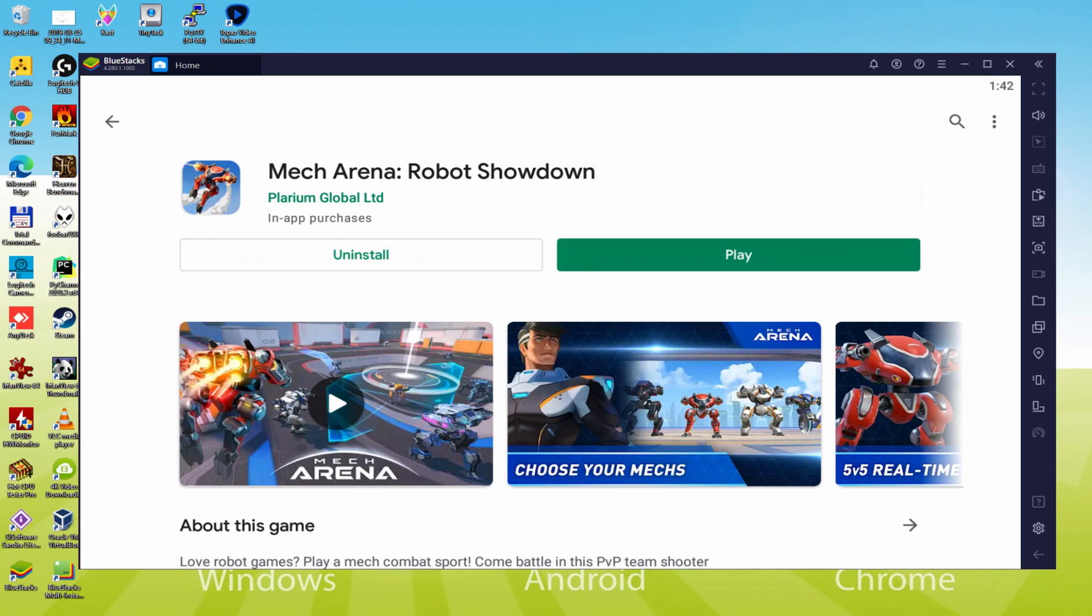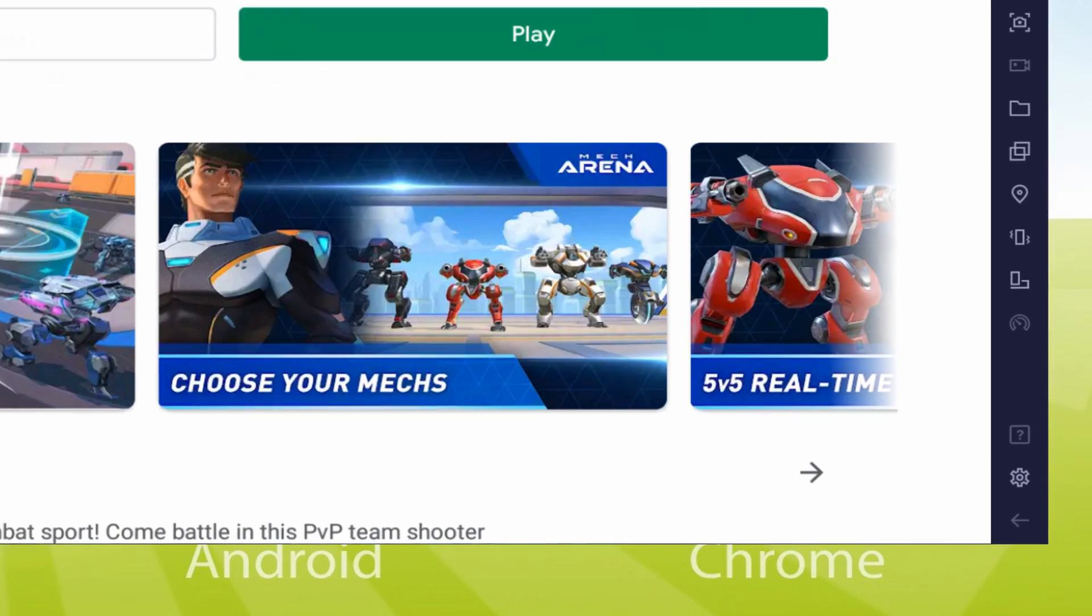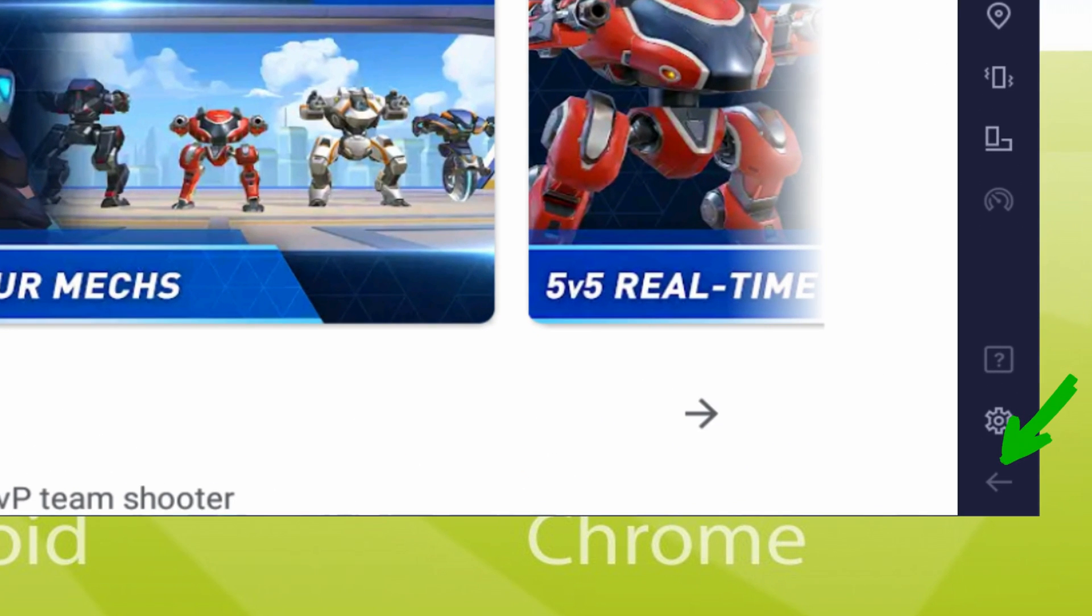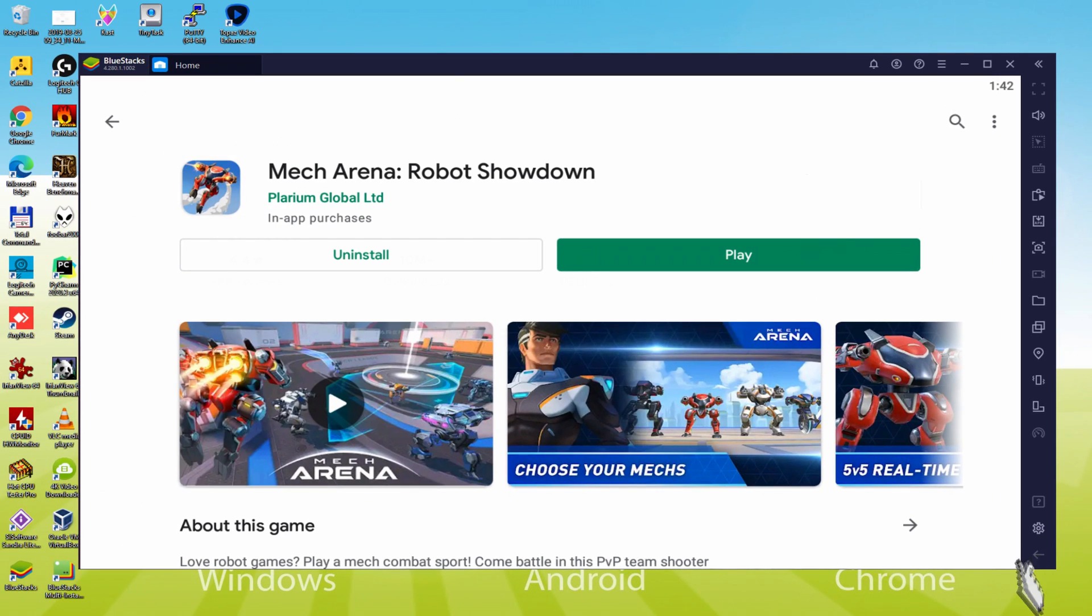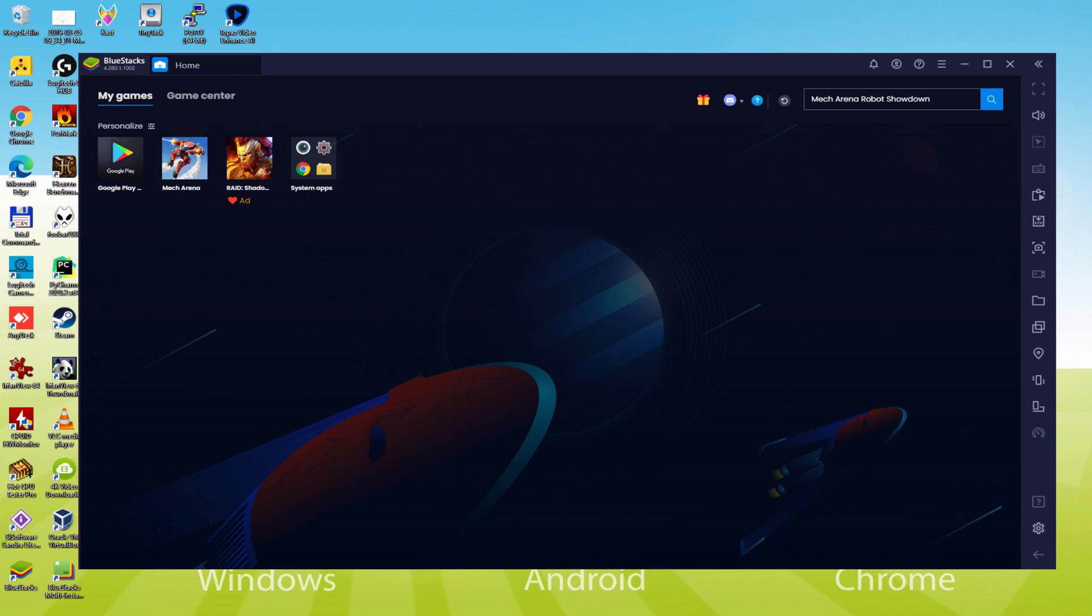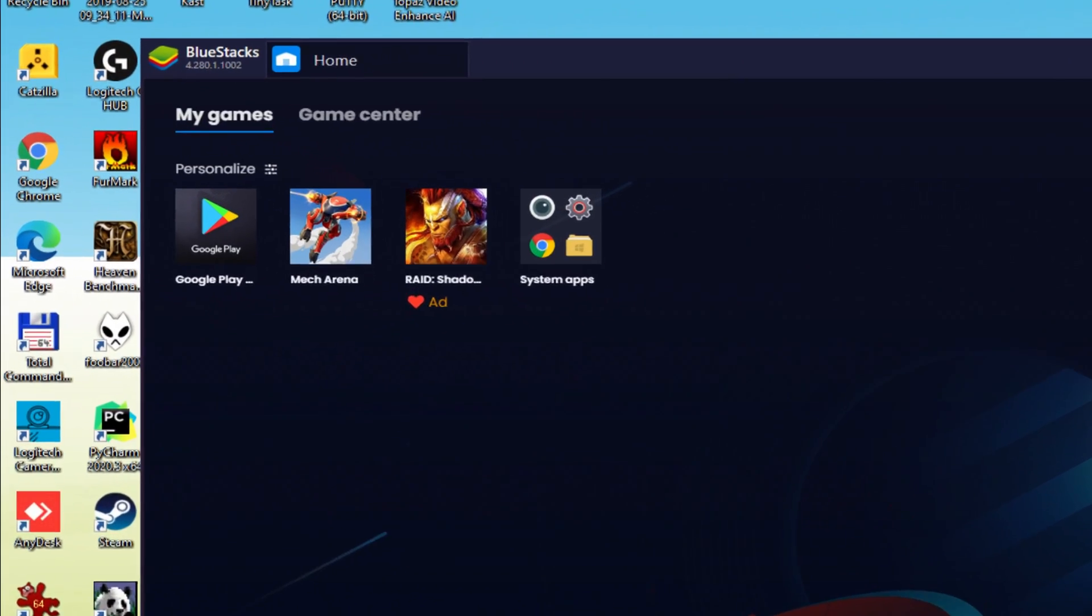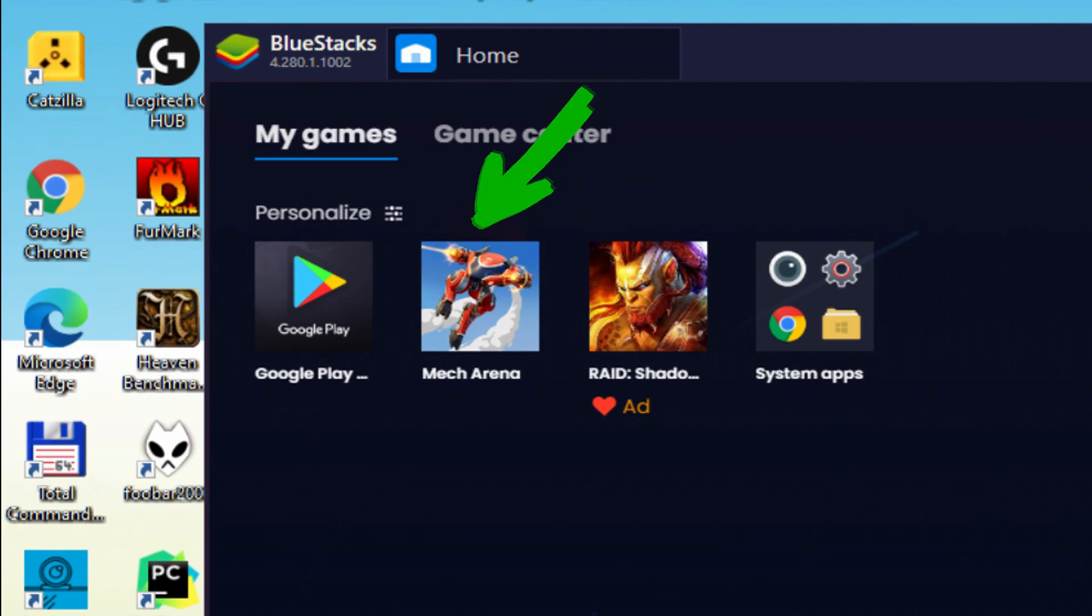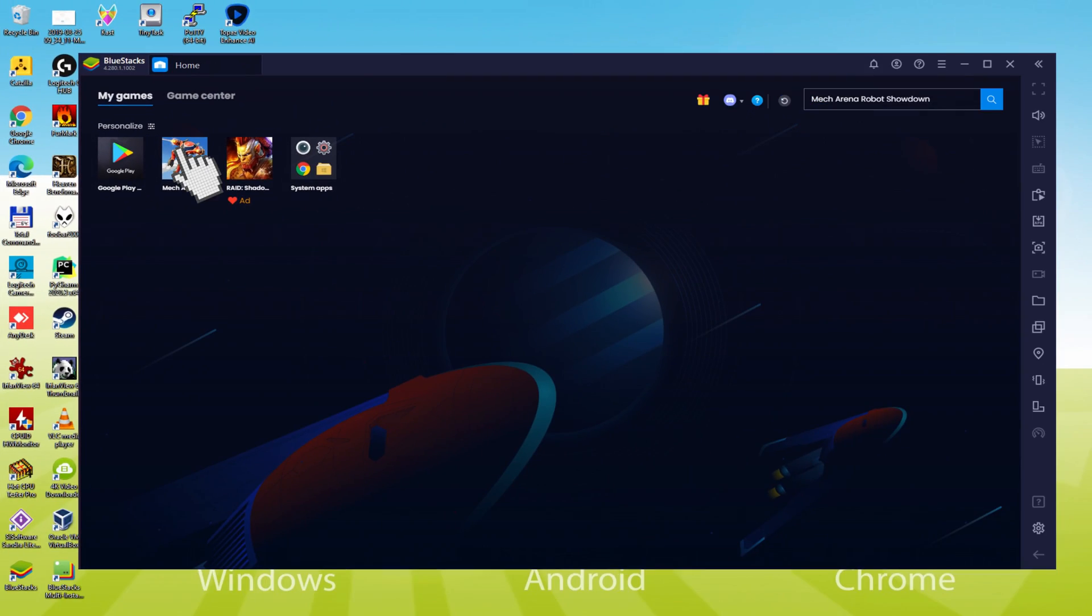It's time to go back to the emulator desktop by clicking this button I'm emphasizing in green, which allows you to run Mech Arena Robot Showdown for the first time. Click the My Games option just above. We'll click the new Mech Arena Robot Showdown icon that has been provided.